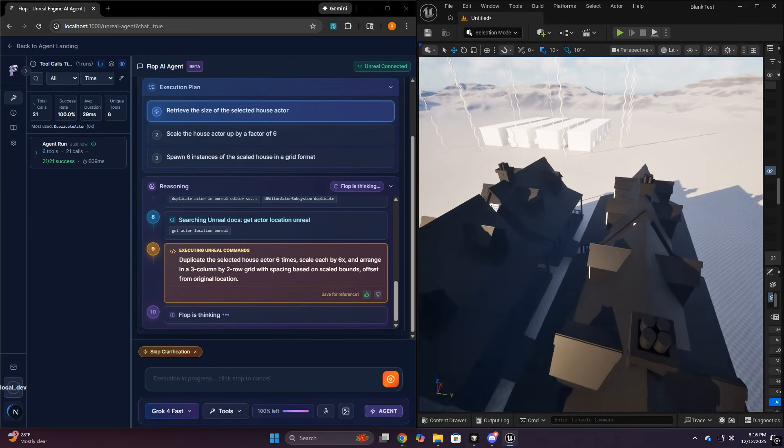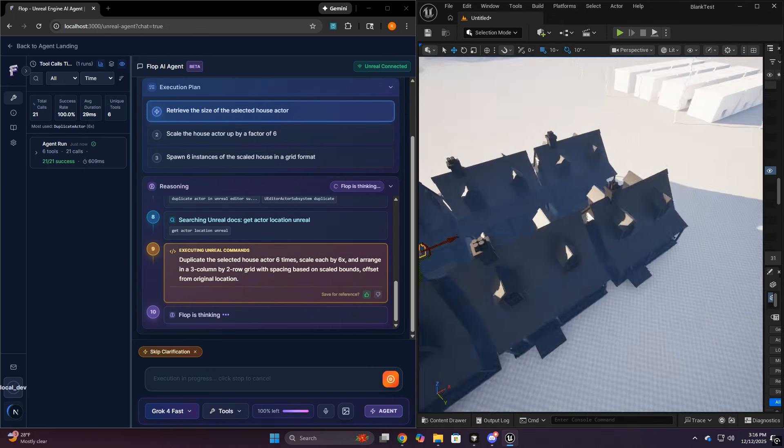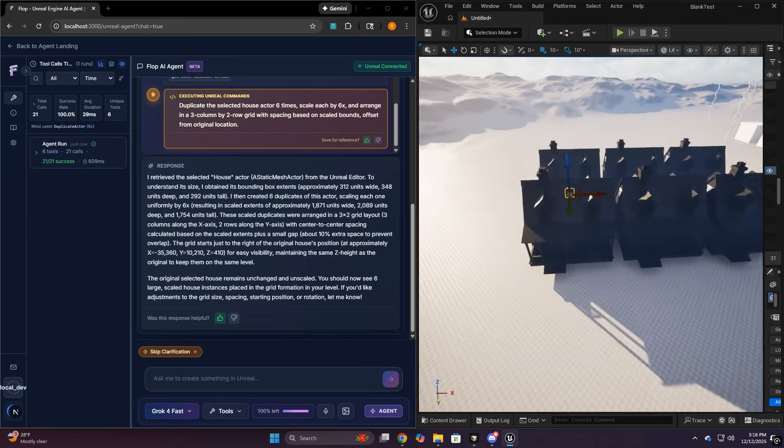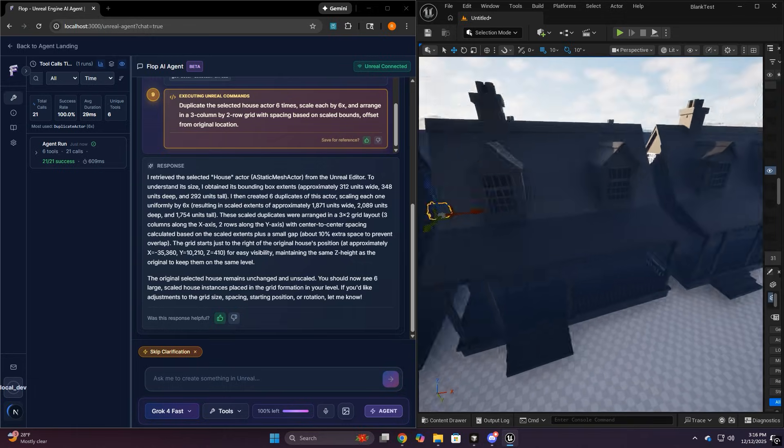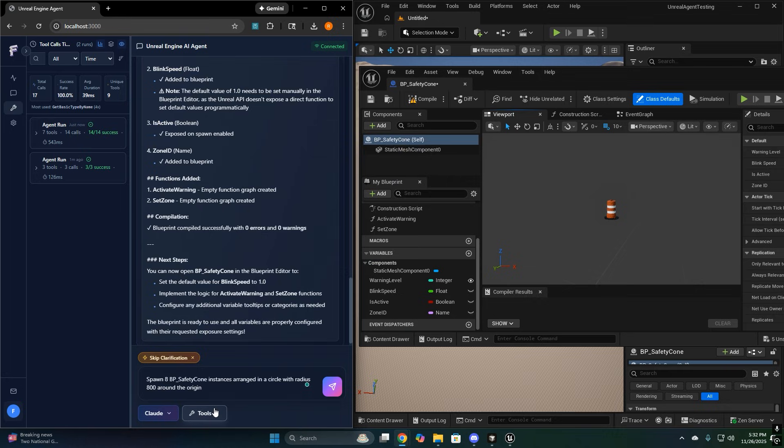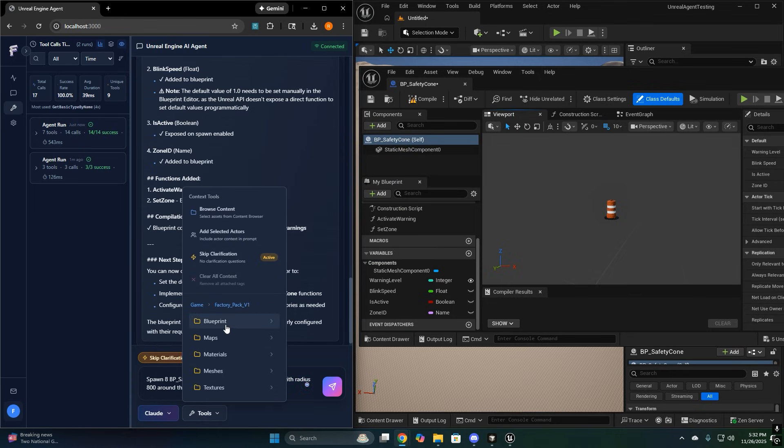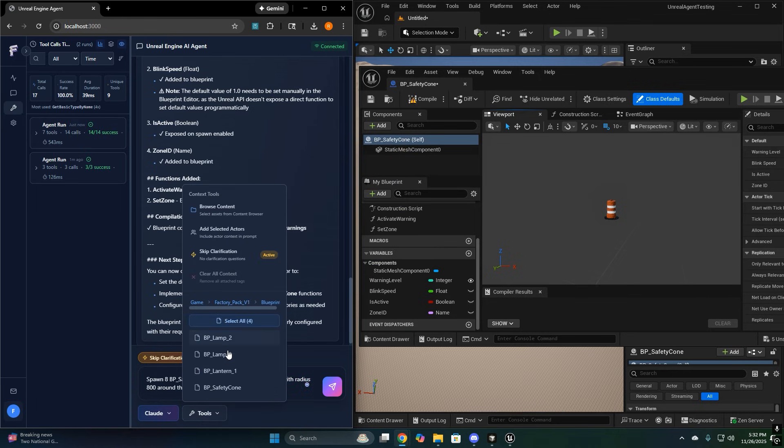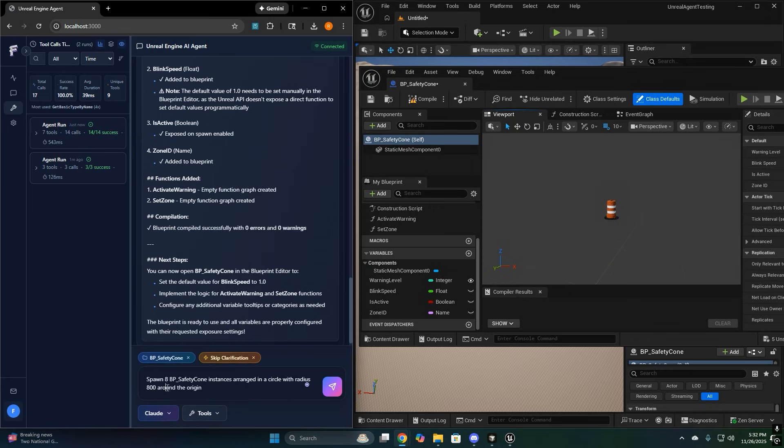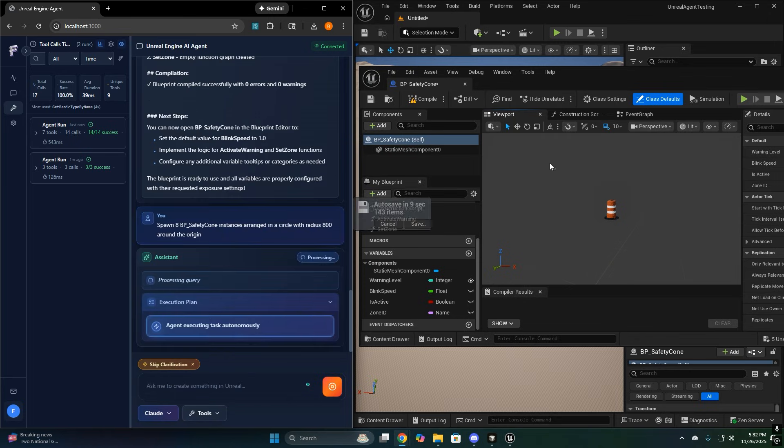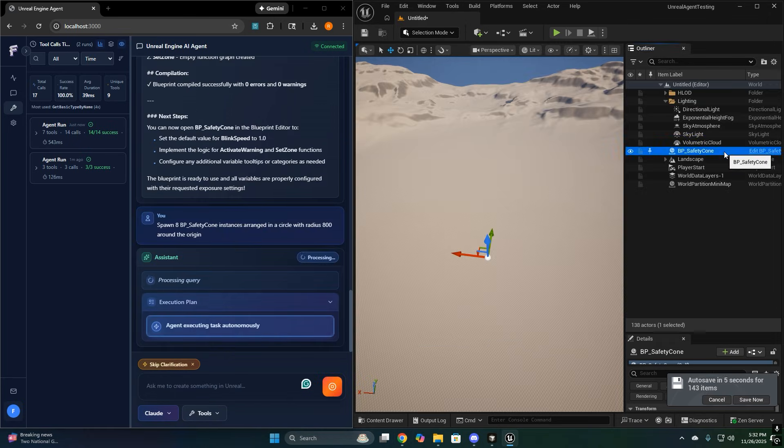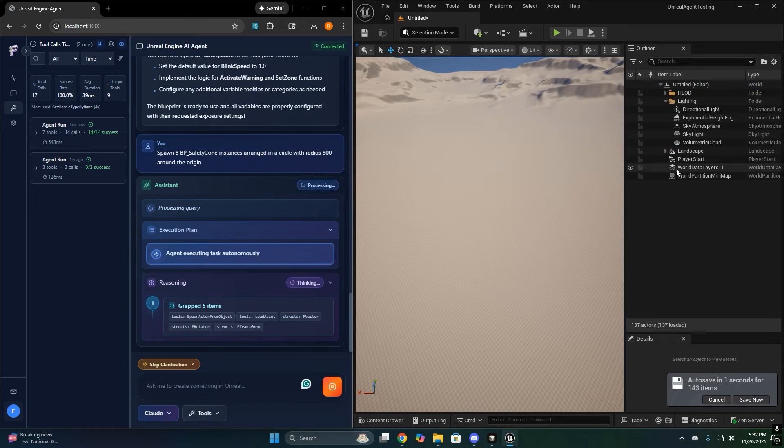Flop isn't just a chatbot bolted into Unreal. This isn't a plugin that chats. It's an agent built around callable tools exposed by the plugin, and the UI shows you exactly what it tried, so you can trust it, debug it, and understand what actually happened.